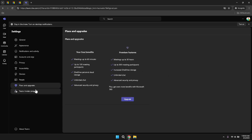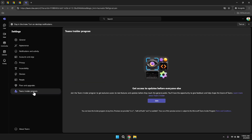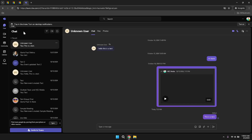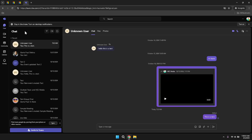By thoroughly exploring and adjusting your settings, you can personalise your Microsoft Teams experience to best fit your workflow and preferences. Customising these settings not only enhances your comfort and efficiency, but also ensures that Teams works optimally for your specific needs, whether you're managing large projects, collaborating with diverse teams, or engaging in frequent communications.